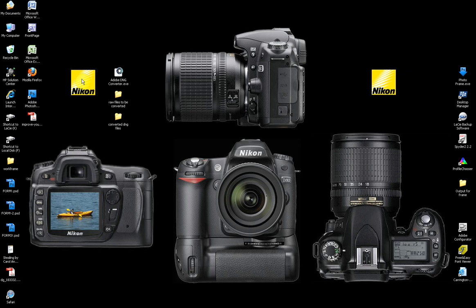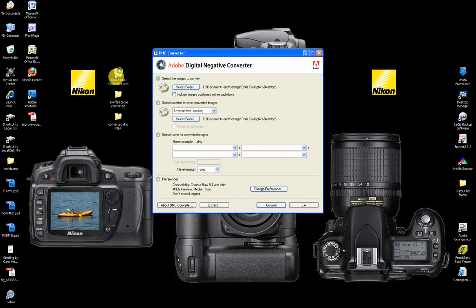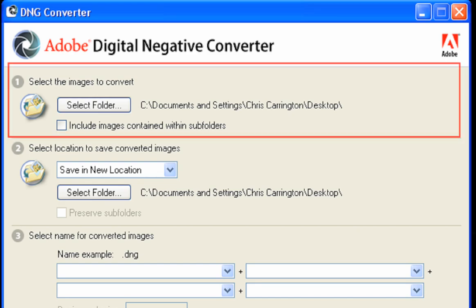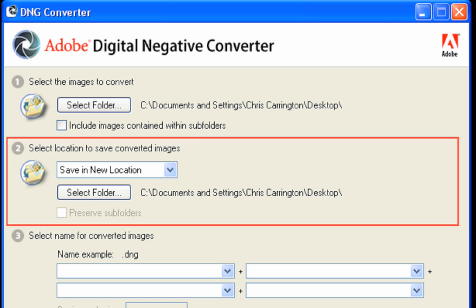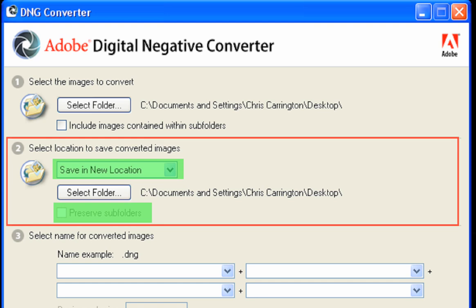Once the converter is loaded onto your PC, you can launch it by double-clicking the program icon. Now, before we go any further, let's take a look at the DNG Converter interface. The interface is conveniently split into four sections. Section 1 lets you specify the location of the folder that contains your unconverted RAW files — you can also check the box to include subfolders. Clicking the Select Folder button activates the standard navigation window, allowing you to navigate to the desired folder. Section 2 lets you specify the location of the folder in which you wish the converter to place the new DNG files. The converter also gives you the option to preserve the subfolder structure if there is one.